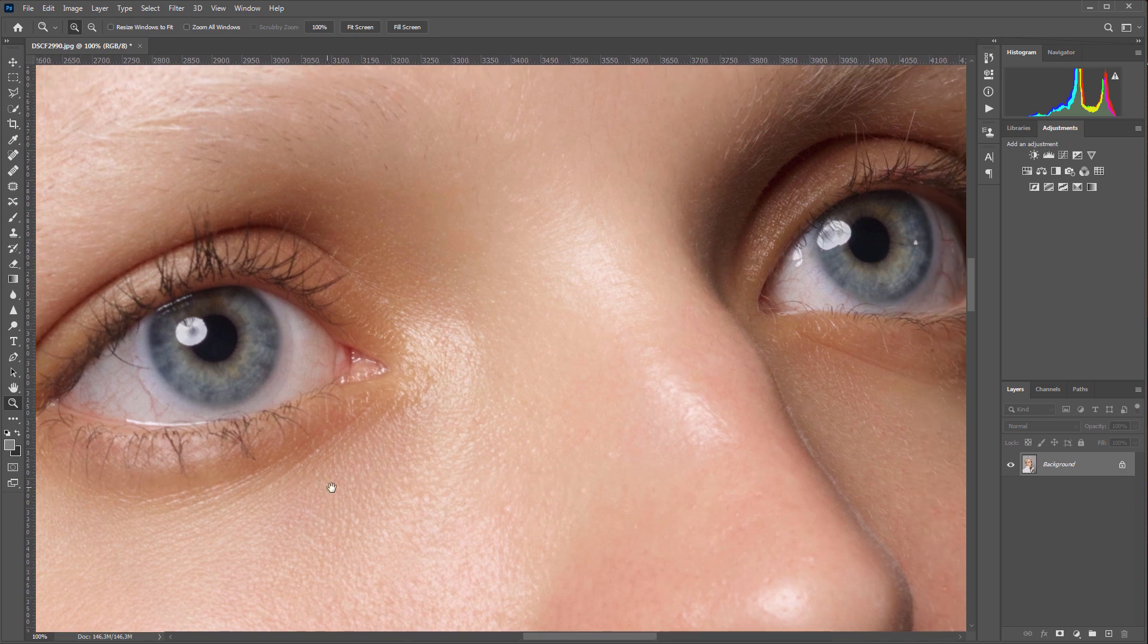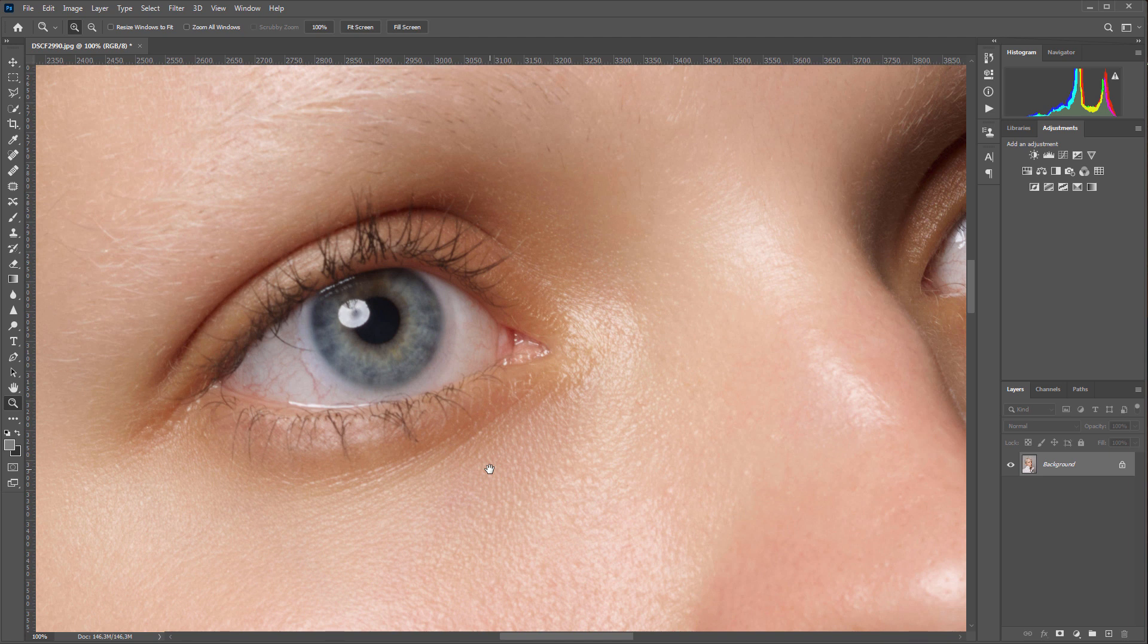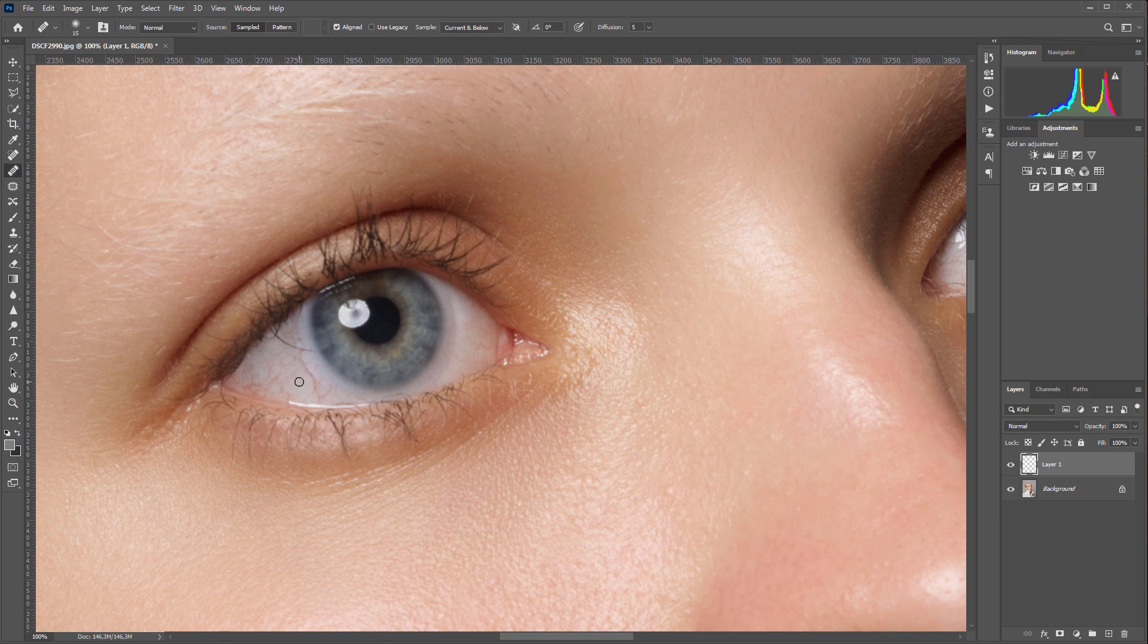How do retouchers usually deal with such problems? I'm creating a new layer. I'm going to remove vessels by hand using healing brush.